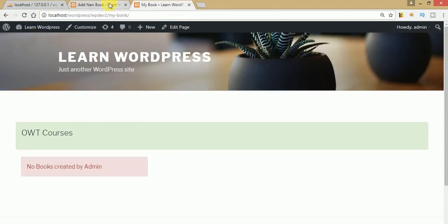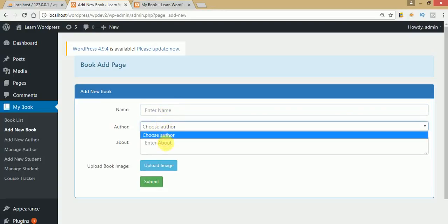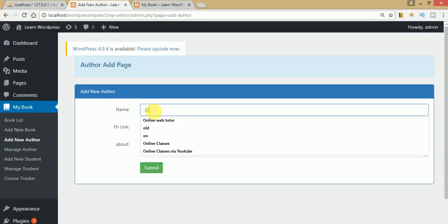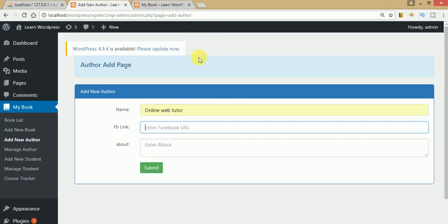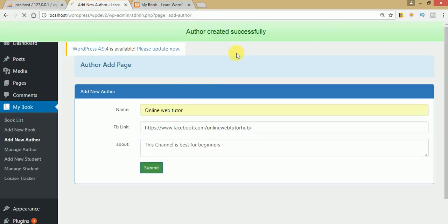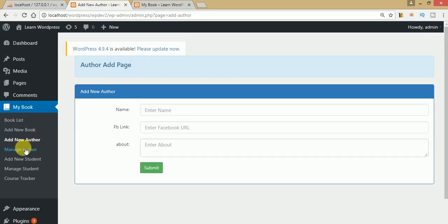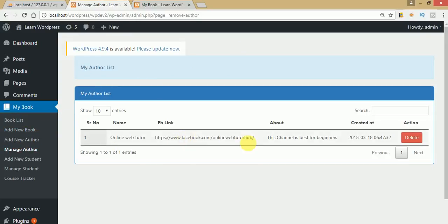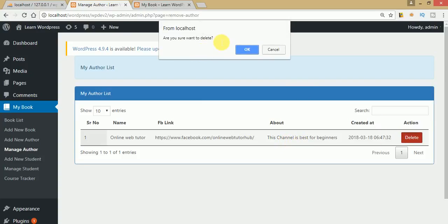Let's create a book. First we have to create an author for the dropdown — we currently have no author. Let's say the name is 'Online Web Tutor' and the description should be something like 'This channel is best for beginners.' Clicking submit — as you can see, author created successfully. Going to Manage Authors, we can see the author we created. There is also a delete button with a confirmation message, but we are not going to delete right now.